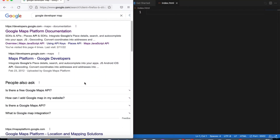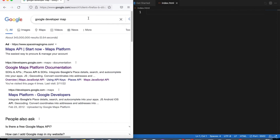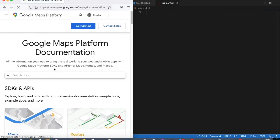In this Google Maps project using the API, the first thing we will do is search for the Google developer map and click on the platform documentation. If you don't have a Google account, you should create one to use the API — without one you won't have access. It will ask you to fill in your credit information in order to use the API.